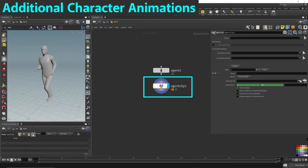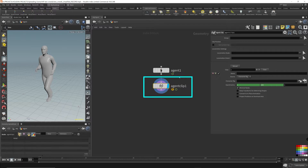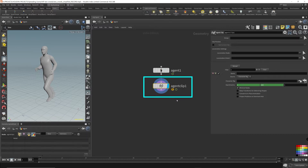Now we need to drop down an agent clip node. This node allows us to attach additional animations to our rigged character. But importantly, the agent clip node also fixes all the transformations so that everything within the agent uses local transformations. This is important for the crowd solver — when it's moving agents around, it needs to use the local transformation of each agent. If it uses world space, the pivot points will be all over the place and agents won't go in the right direction.